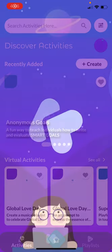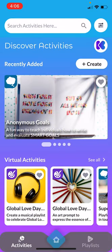Hi there! Welcome to Kikori. Today I'm going to share with you a demo of how Kikori works, including the three main features we have within Kikori.